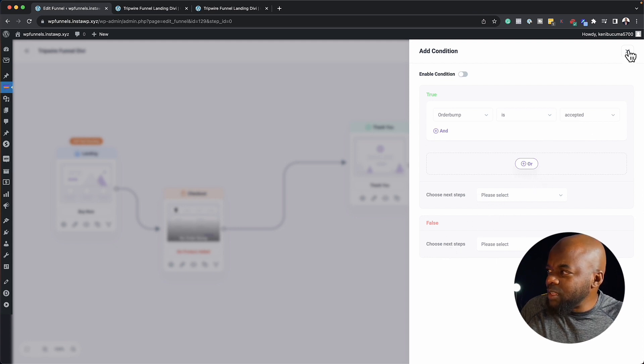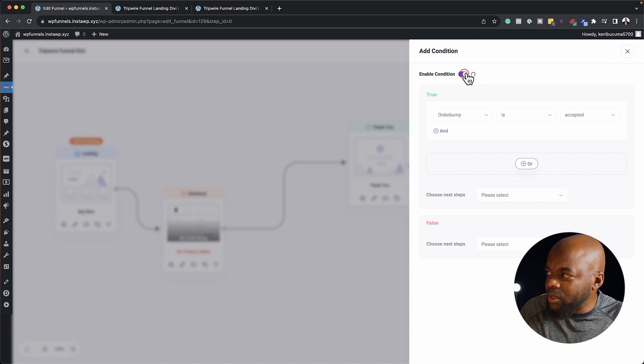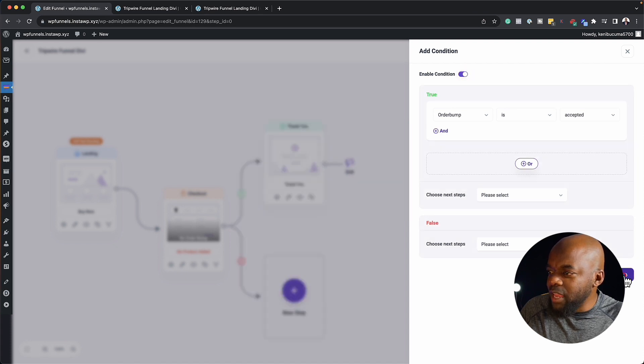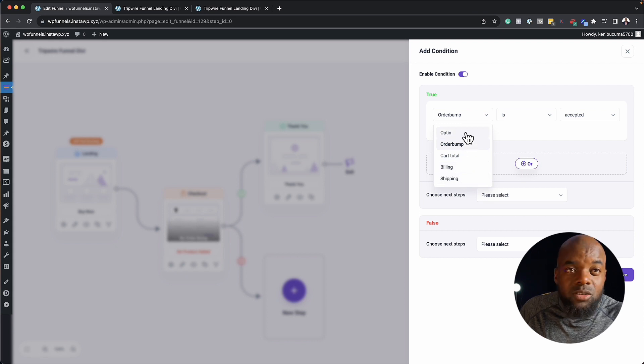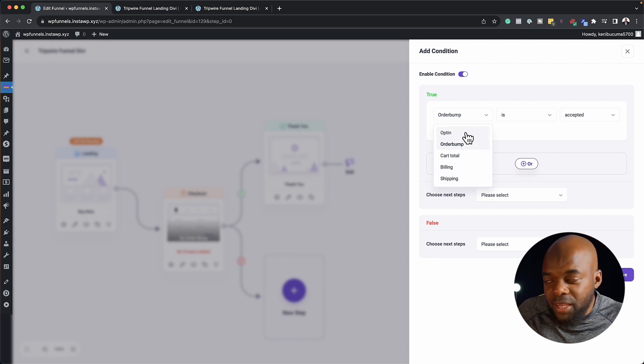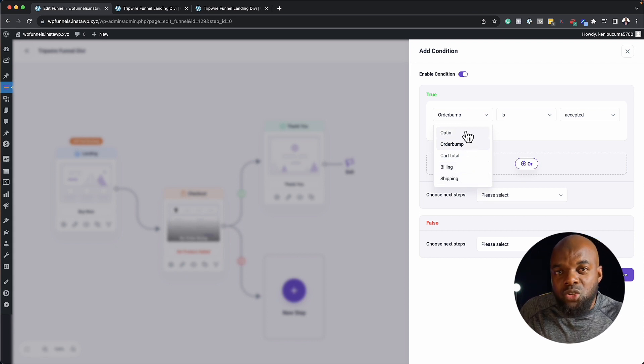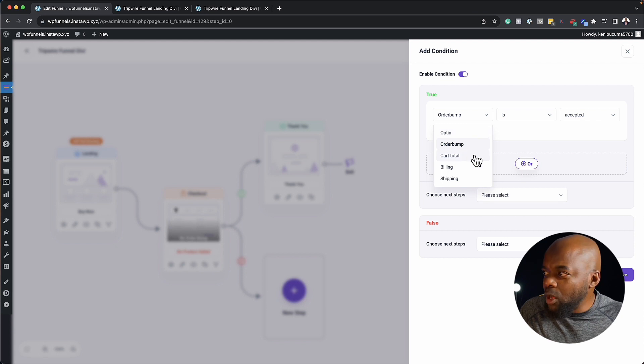So I'm going to keep things very simple here. I'm going to enable the condition like that, click on save. So here we have different options. We have an opt in. So if you're just opting in, we can decide what you need to do after someone has opted in.